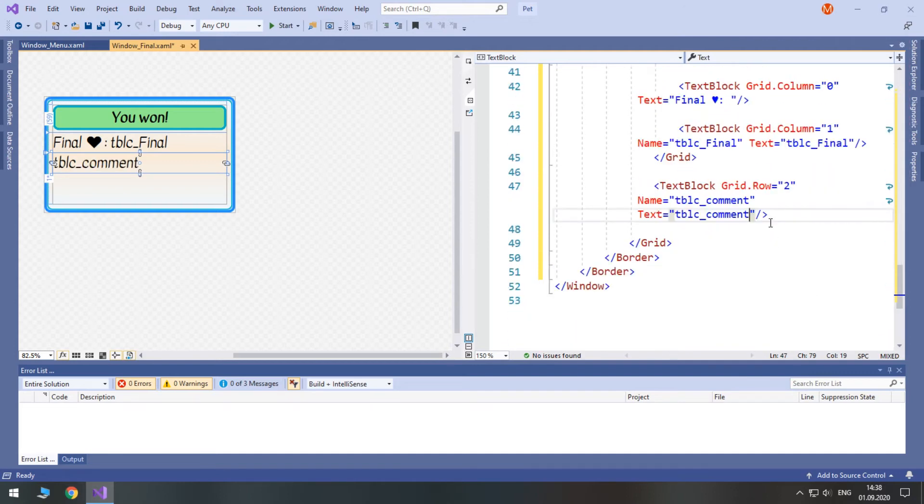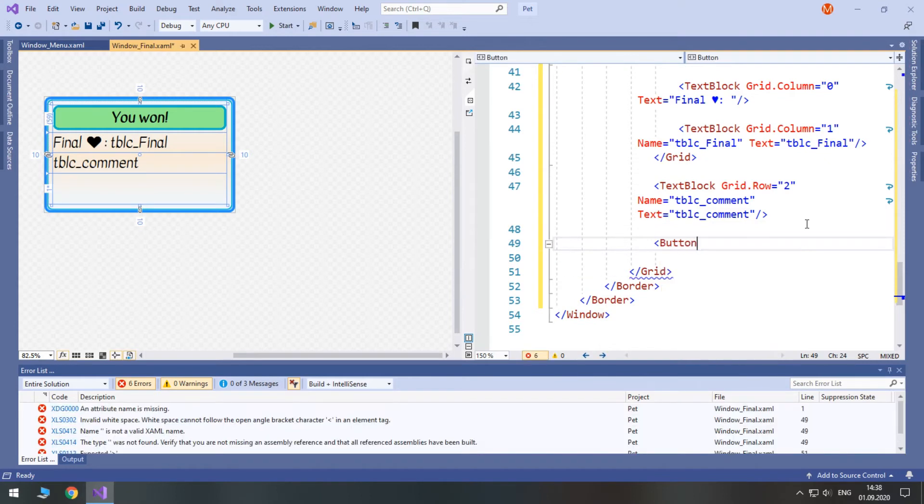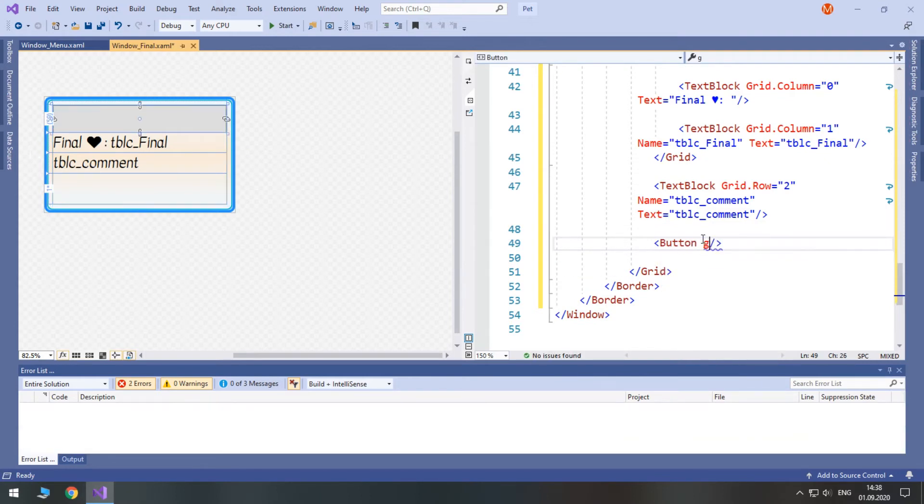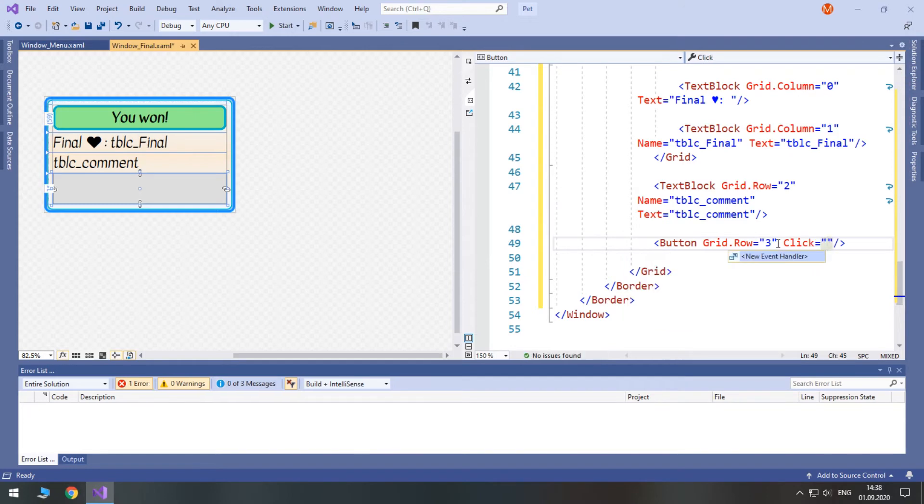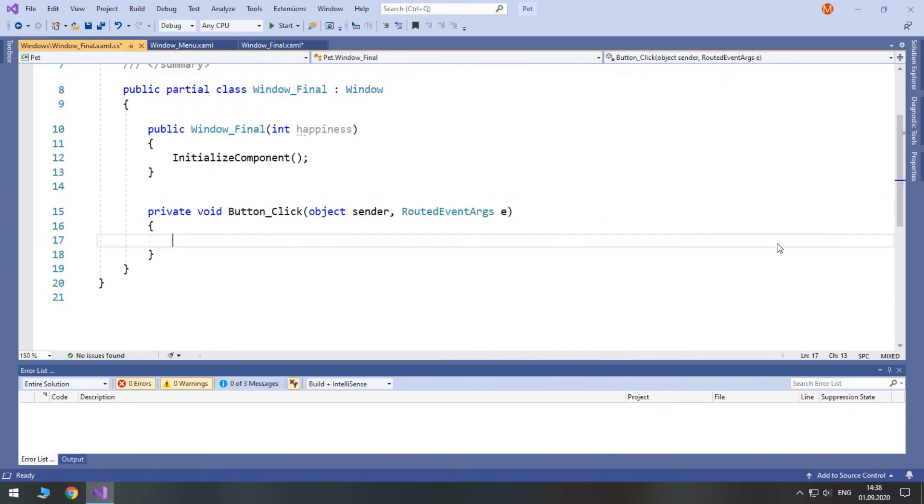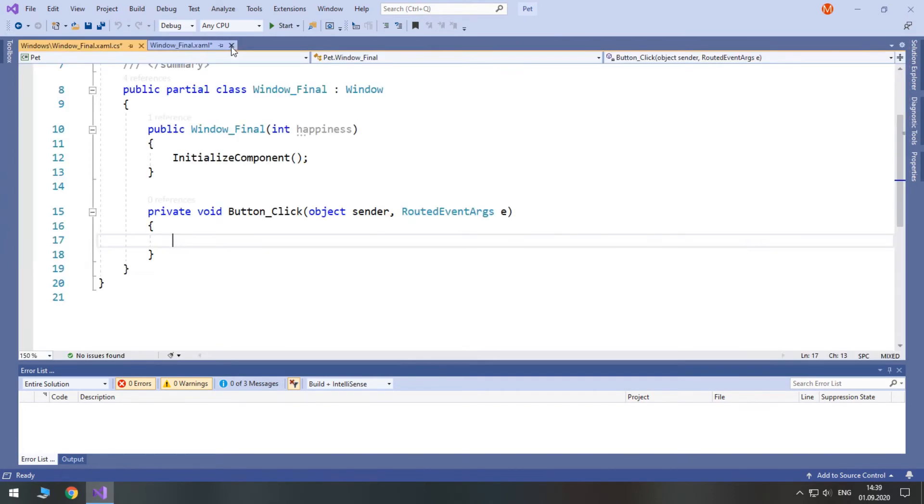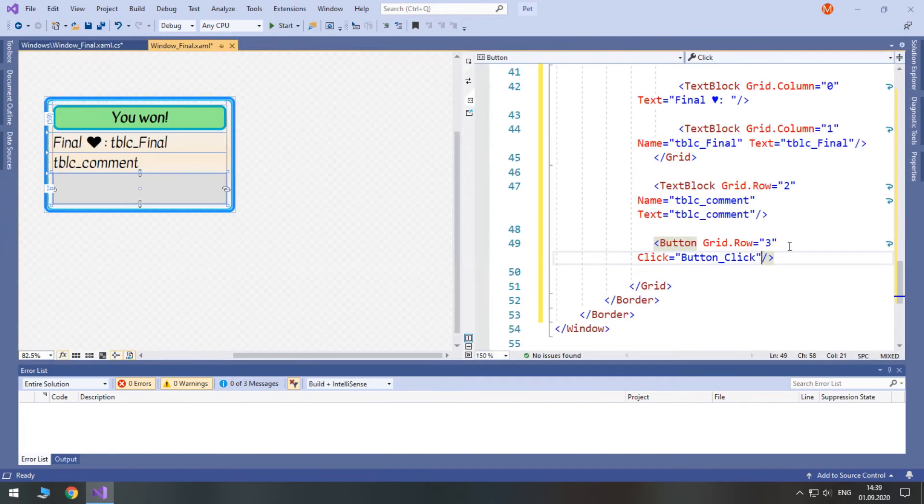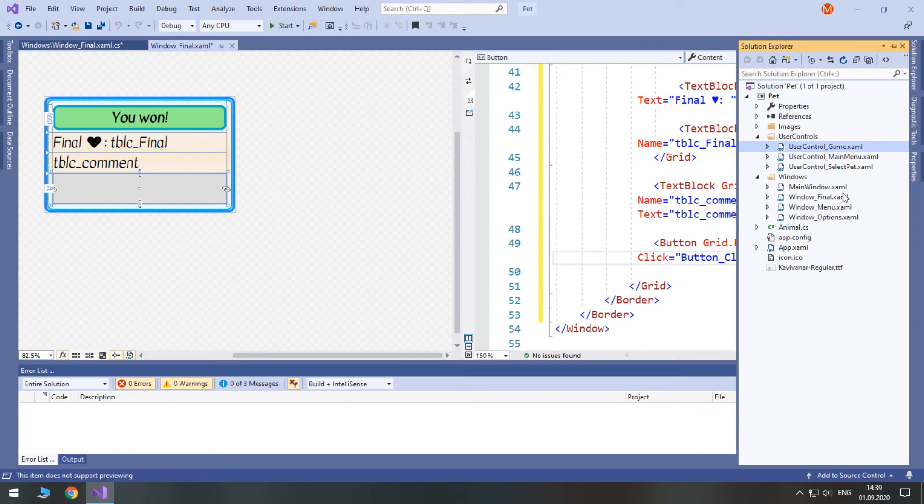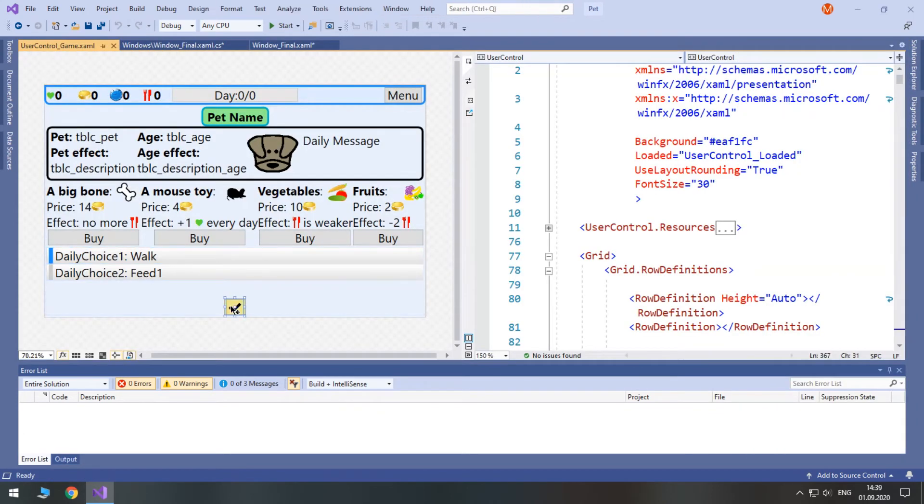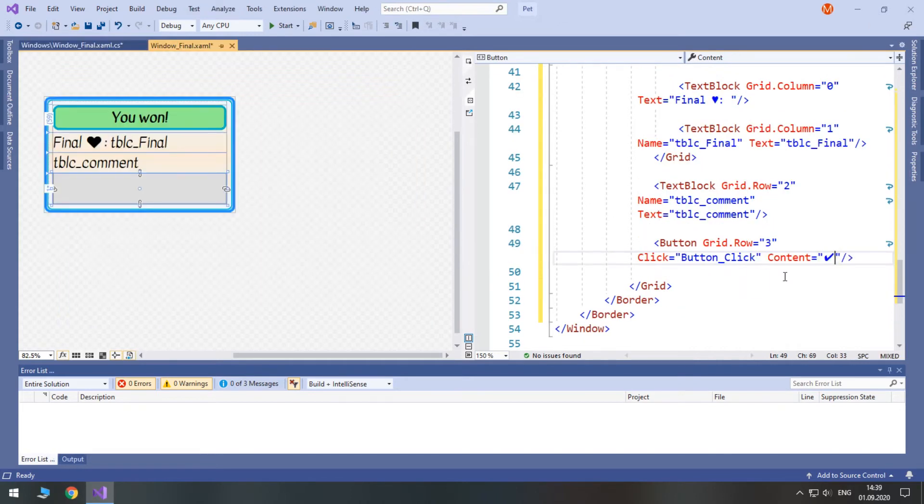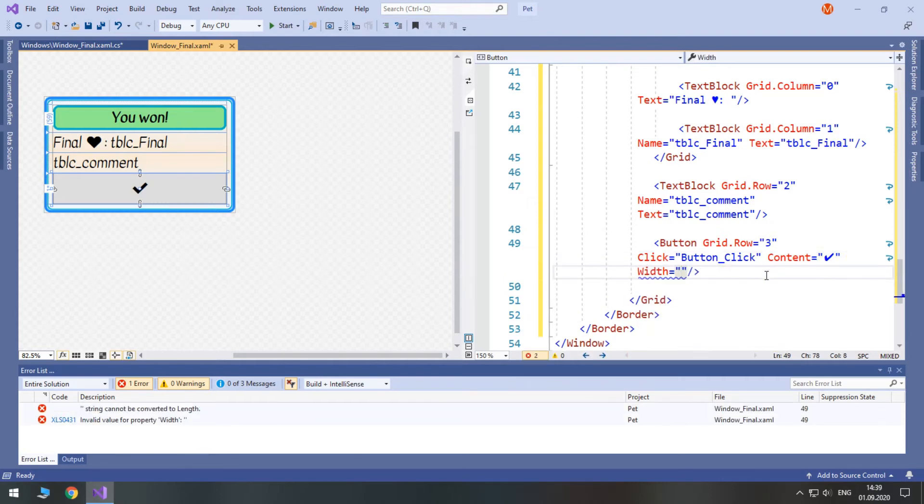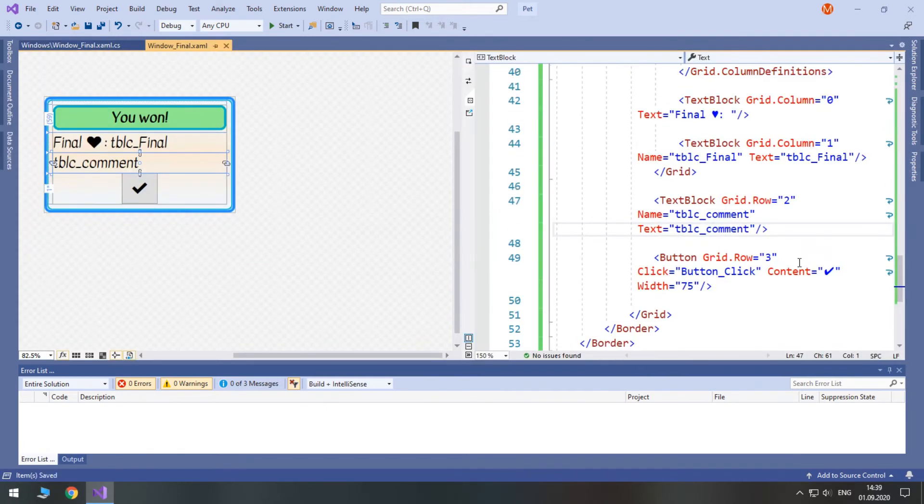And in the fourth and our final row we will have a button. Set its grid row to 3. It will need a click event. Set its content to be a tick which we can get from user control game. Here. Good. And let's limit its width to 75. Good. So, we can save it.